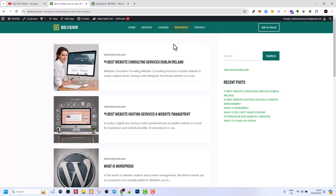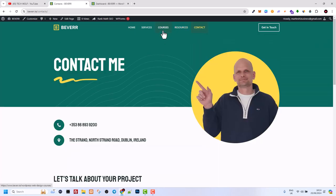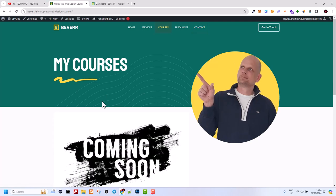In WordPress you have many pages, like for example a contact page or any other pages for your website design.